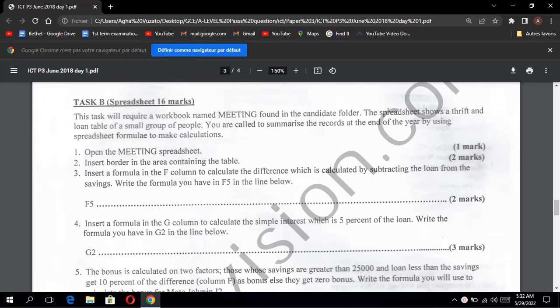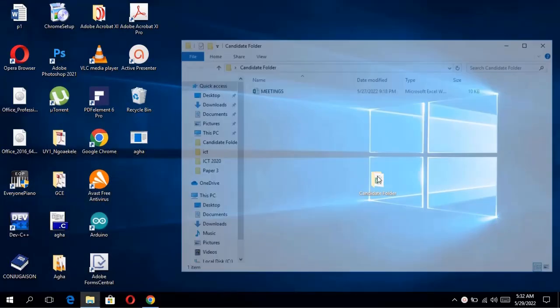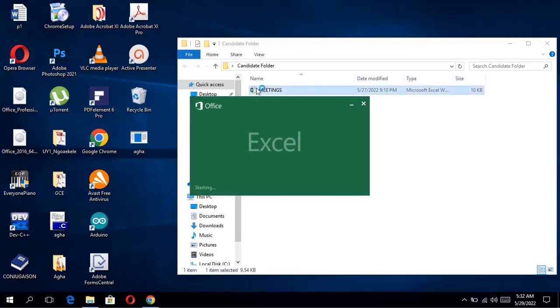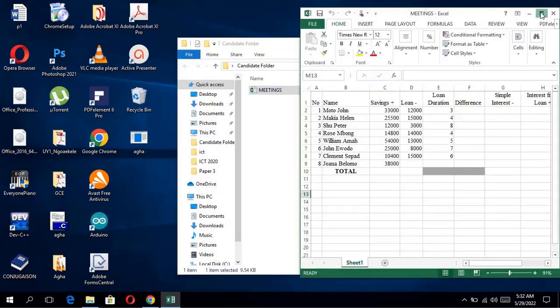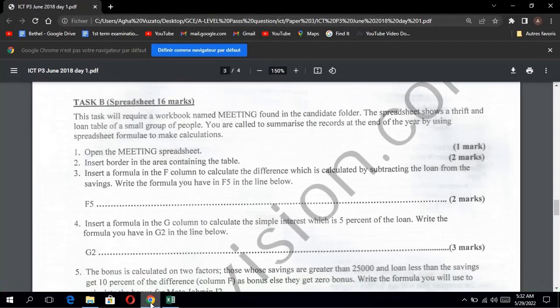They always give you the candidate folder, and the candidate folder is always found on your desktop. So just come to your desktop. Here's our candidate folder. We'll open our candidate folder and we'll see the spreadsheet 'meeting'. Just opening it will give you one mark. We'll move on to the next question.